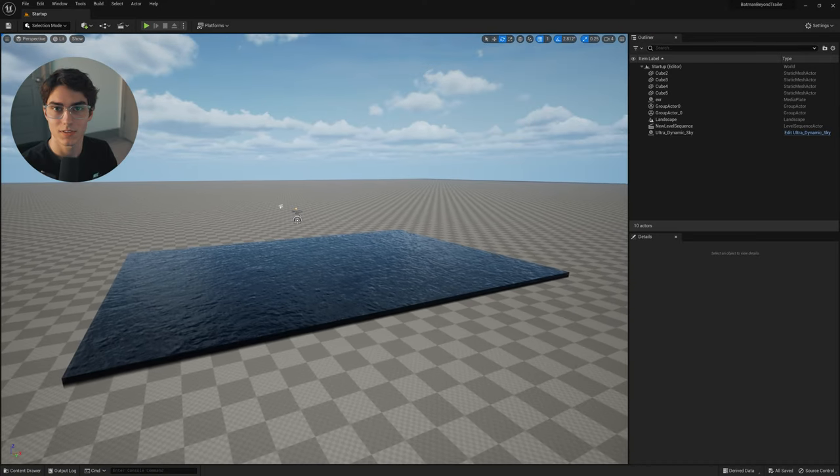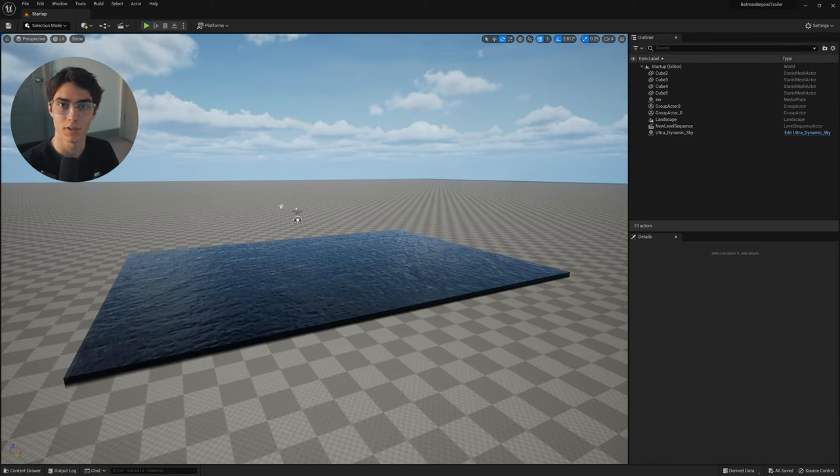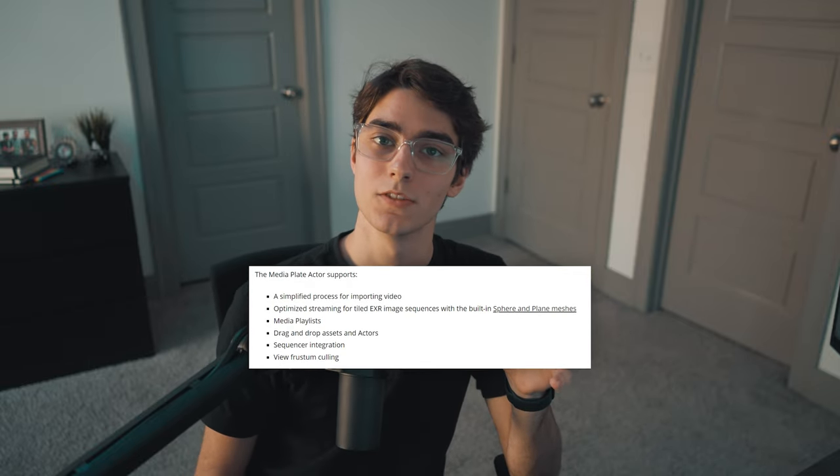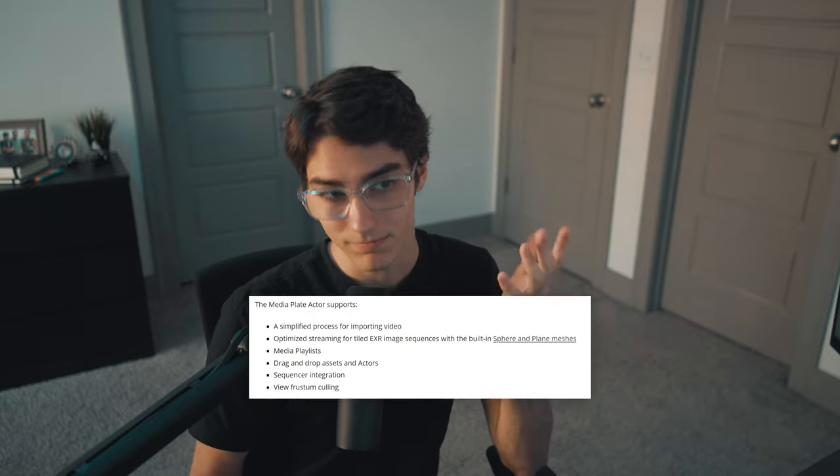I've got a pretty basic scene here just to give you a little bit of an overview of the media plate actor. The first thing you're going to want to do is prep your footage. You can either export it as a PNG sequence or an EXR sequence. Epic Games actually recommends doing an EXR sequence. With the media plate actor you can also just drag and drop your video files directly into your scene. In my limited testing, the three main file types that work are .mp4, .mov, and .avi — it may work with others, those are just the ones I've tried.